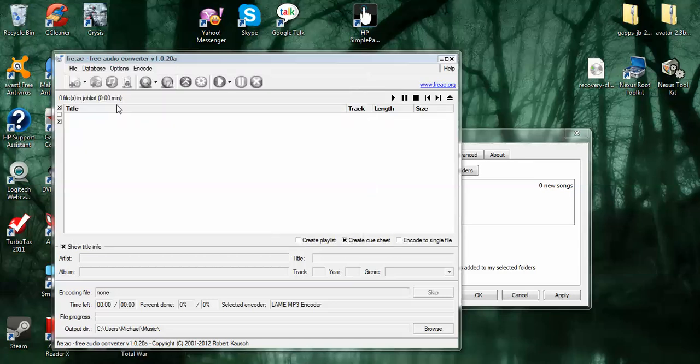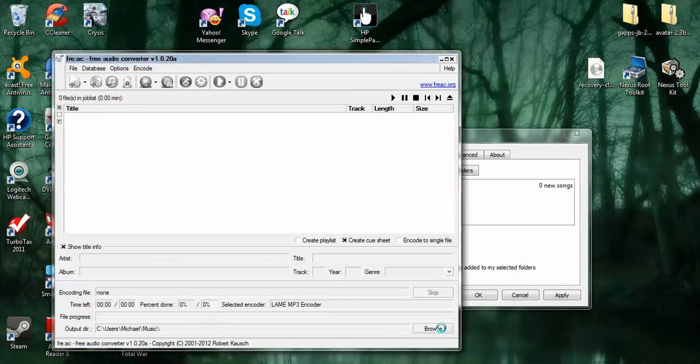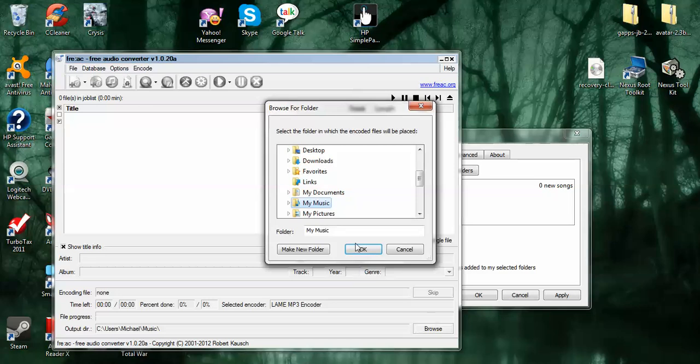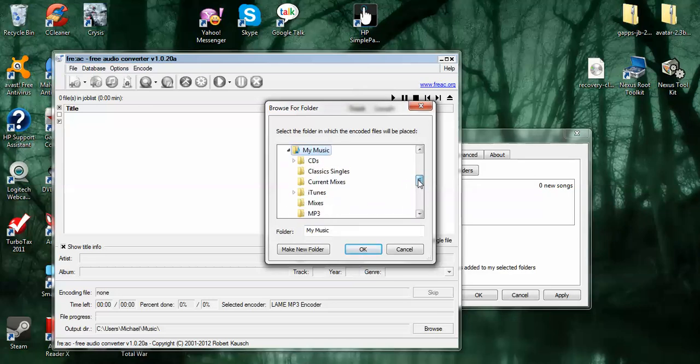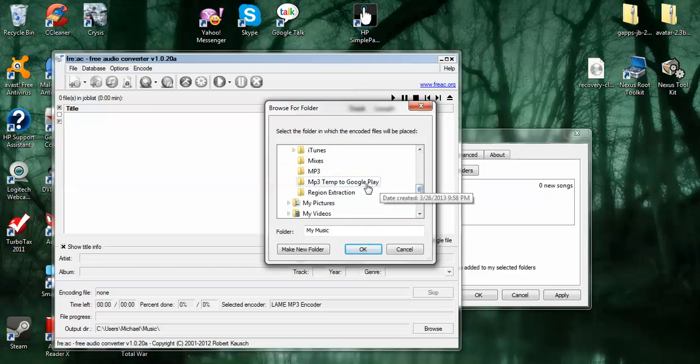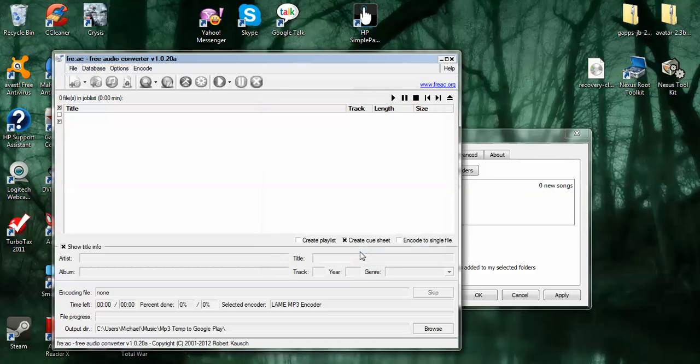Down here at the output directory is where you're going to browse. And you'll find the folder that you set up for Google Play to grab and upload. And just select that in.